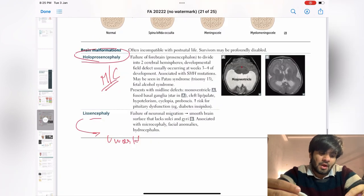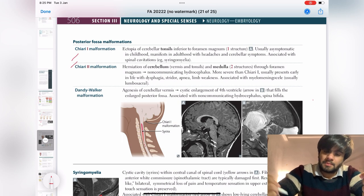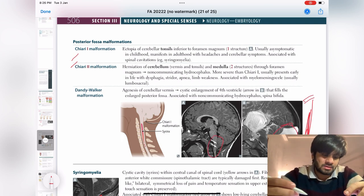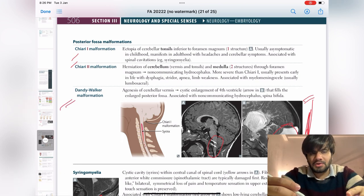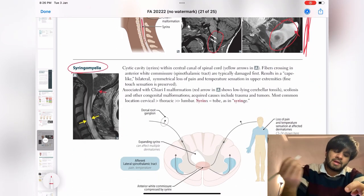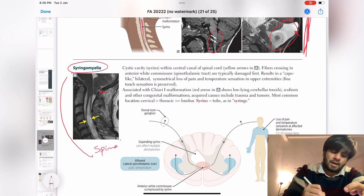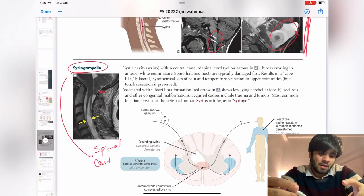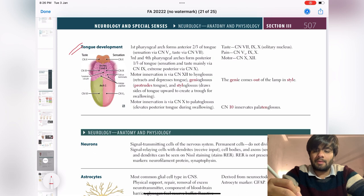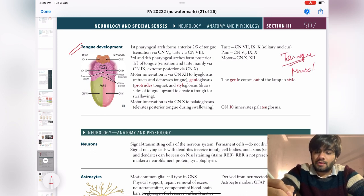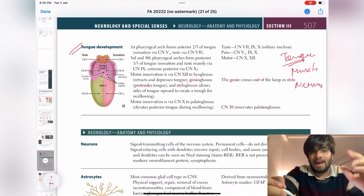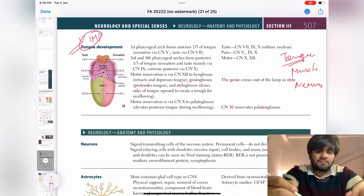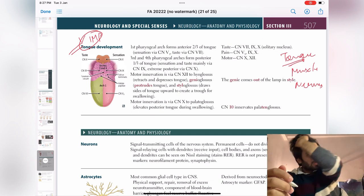Moving ahead, we have posterior fossa malformations — again important. You should know the radiological images, what is happening, and based on that you can make the diagnosis. Dandy-Walker is also important; there is one question in UWorld for it. Moving to syringomyelia — we will cover it in spinal cord syndromes, so not covering it here. Moving ahead, tongue development is anatomy — which muscles are there, which nerves control which part. Tongue development is taught in head and neck anatomy, so go revise your notes. That's it for embryology.